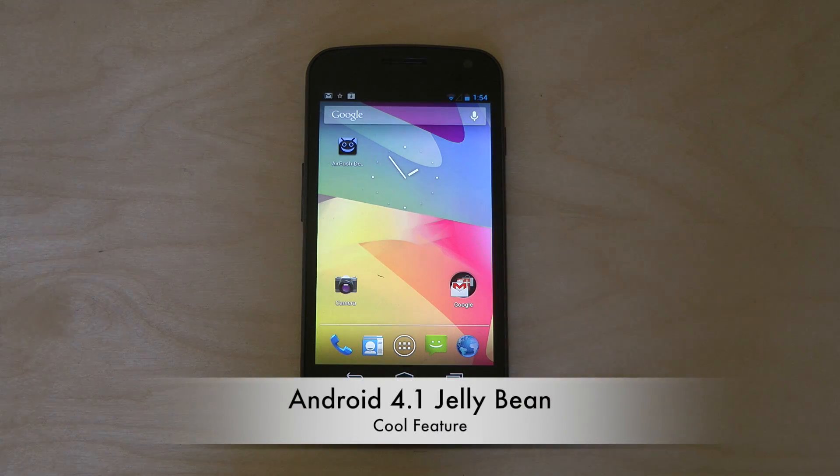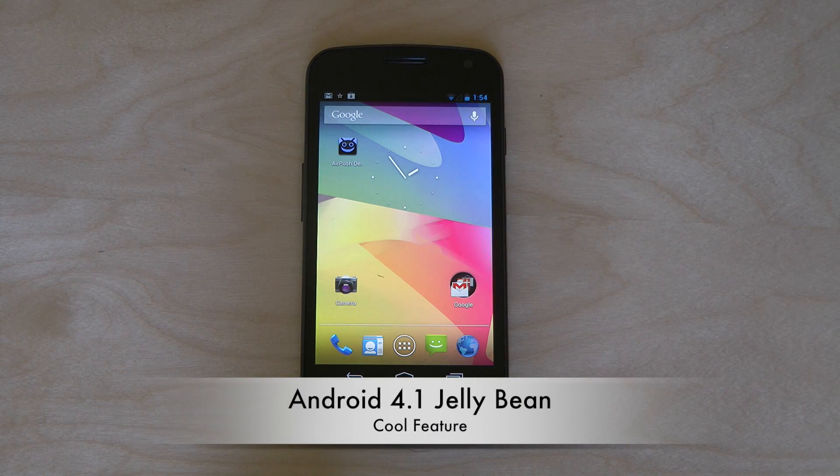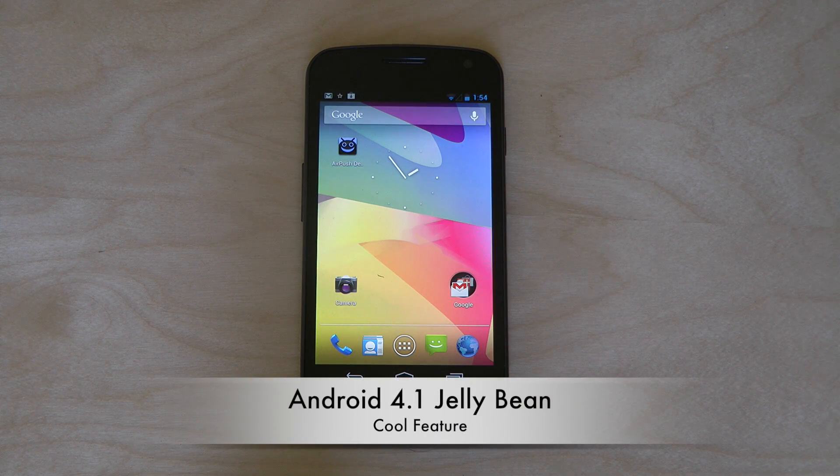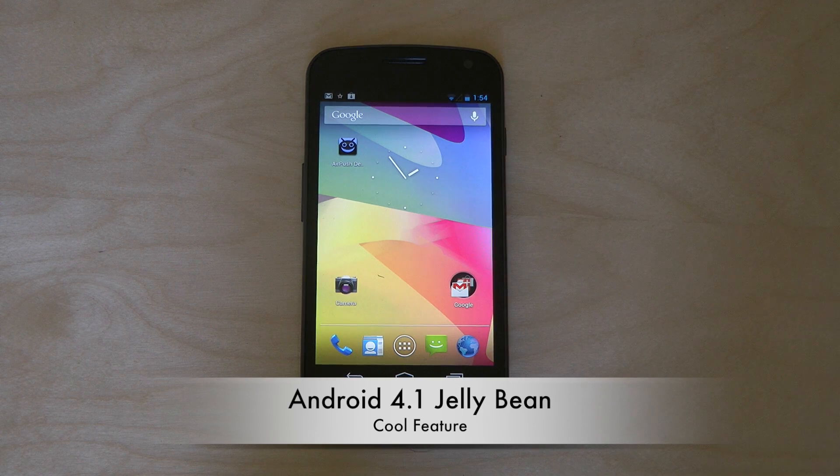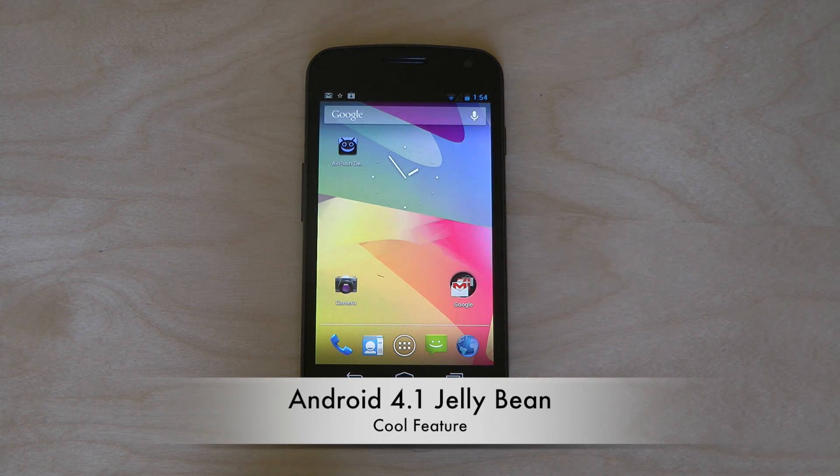Hey guys, so today I want to show off a pretty cool Android 4.1 Jelly Bean feature that I haven't seen that many people make videos about.